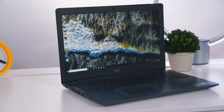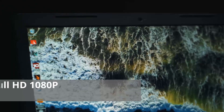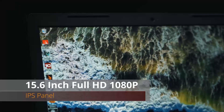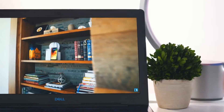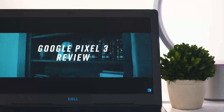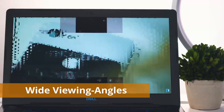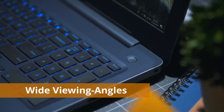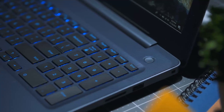It also has a 15.6-inch full HD IPS display. IPS displays are generally one of the best options because they have very wide viewing angles, so whatever angle you view the laptop from, the color quality will not change.